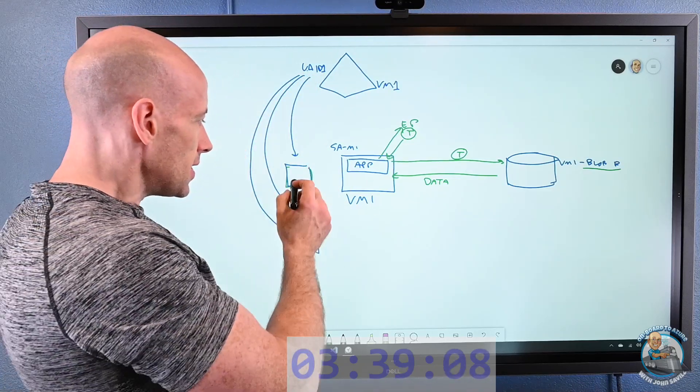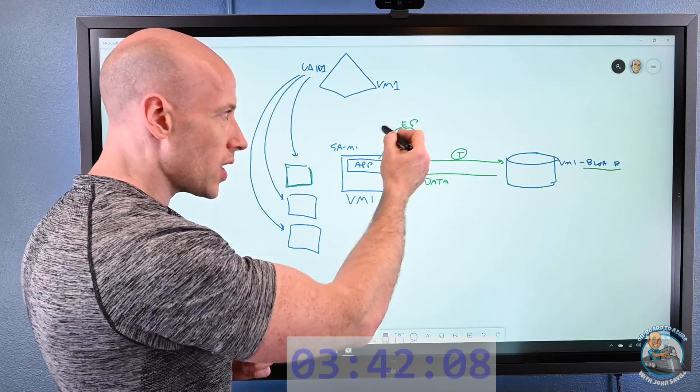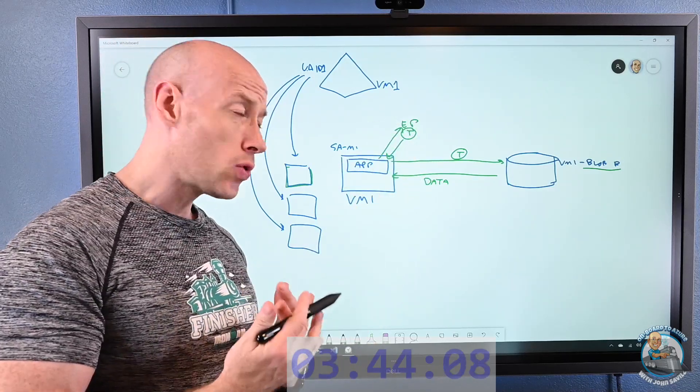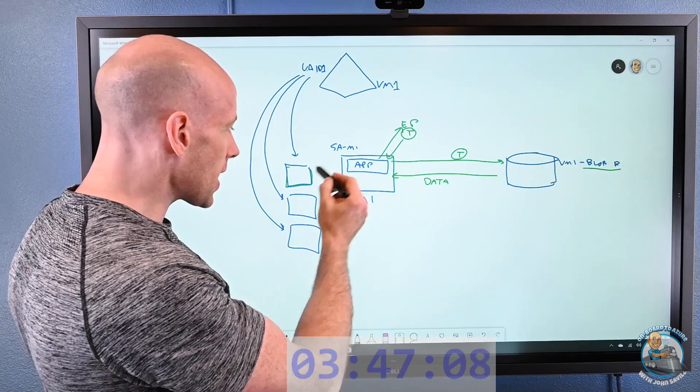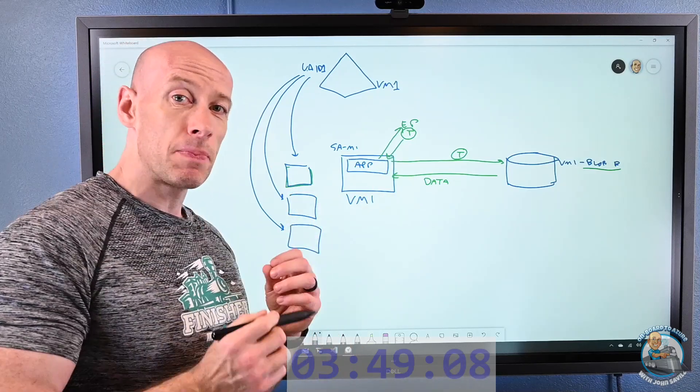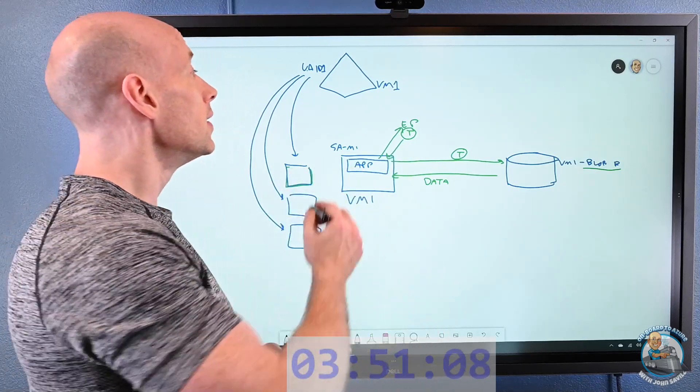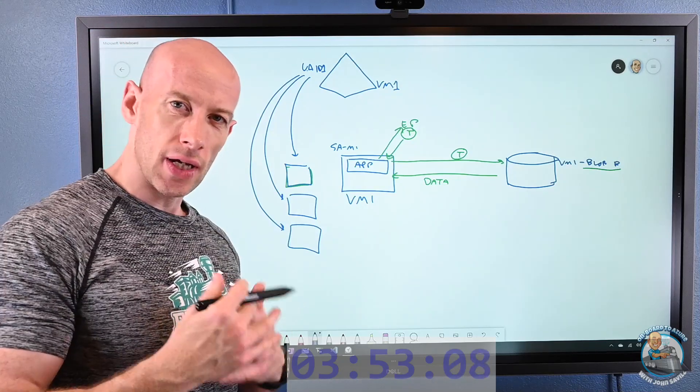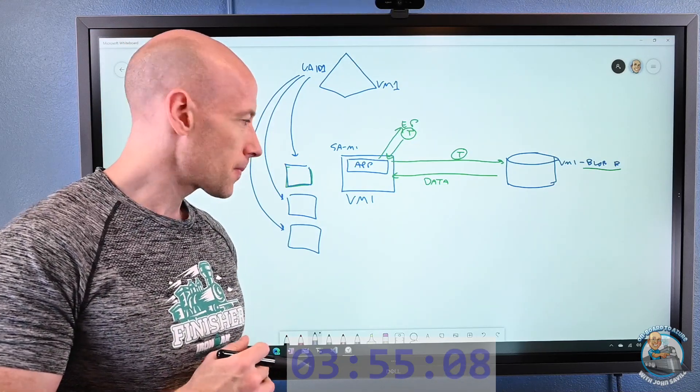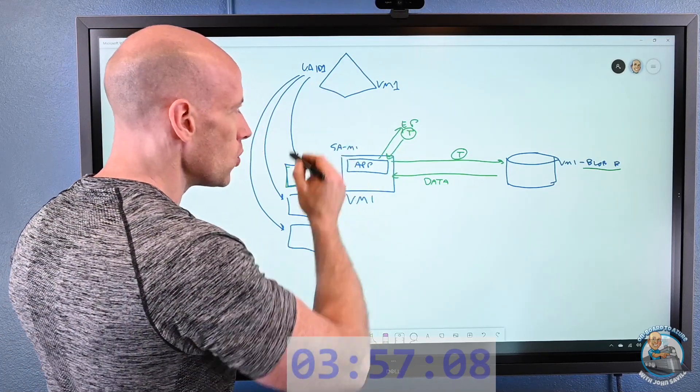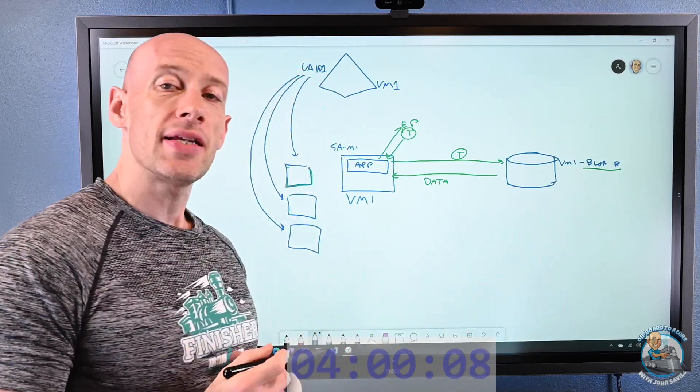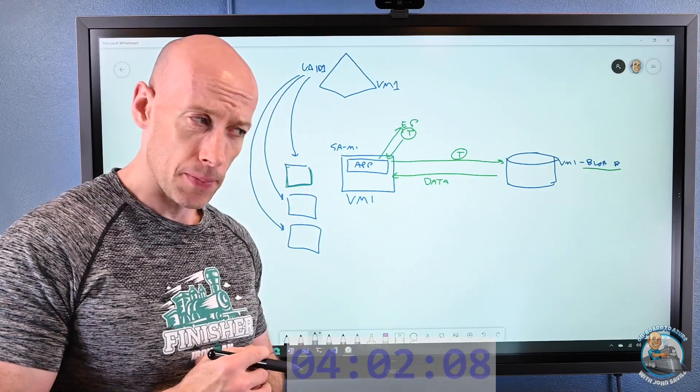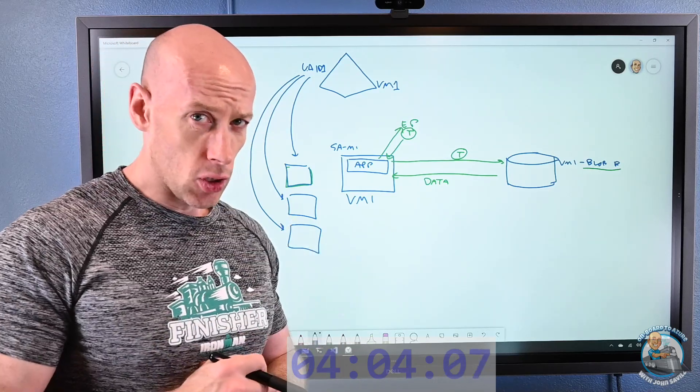So now any of these resources can request that endpoint saying, hey, I want a token for UA, ID1. It checks, yes, this compute resource has been told it's allowed to act on behalf of the user-assigned managed identity. And then it will get a token for that UA, ID1, and I would give UA, ID1 the various roles. So that's really all there is to it.